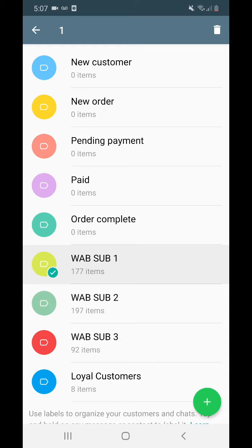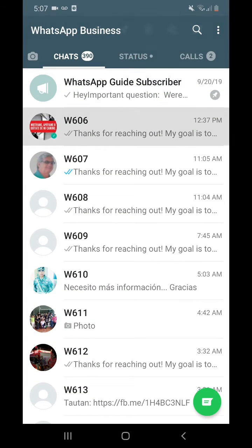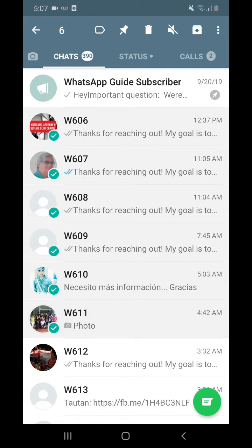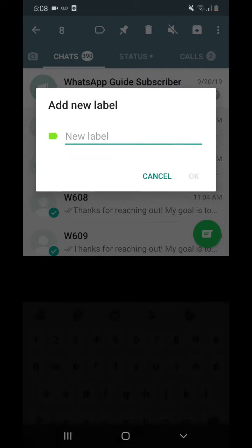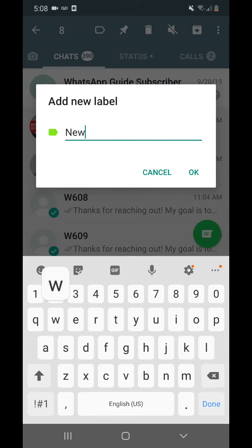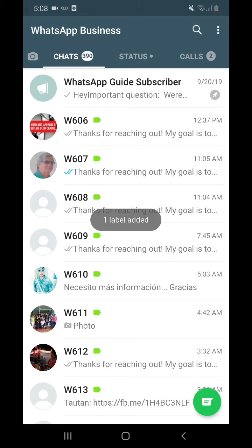Before that, let me go over how to actually tag and label people. Go to your chats, select the people you want to label, then tap the label icon at the top and choose a label for them. You can choose existing ones or create new ones, like 'new customers.' Click save, and everybody is now labeled.